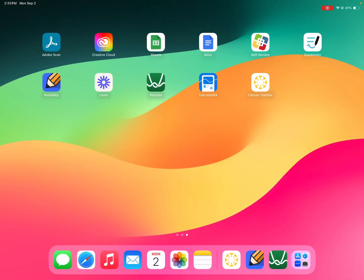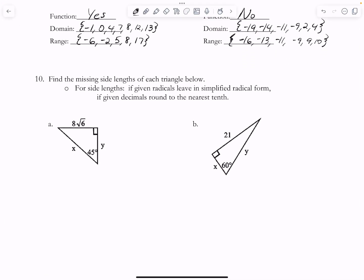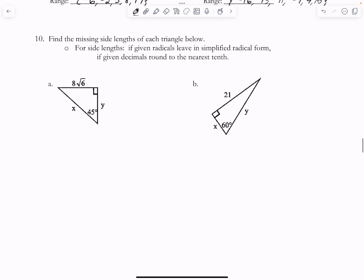All right, guys, let's go over the rest of these questions and finish up this review. This is going to be part two for these two videos. All right, here we go.